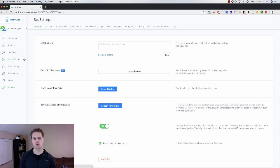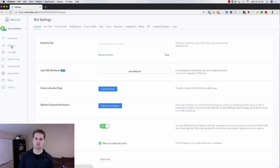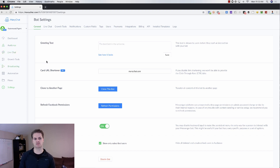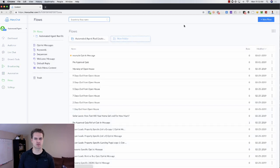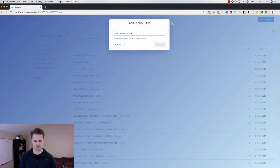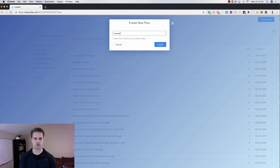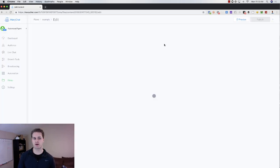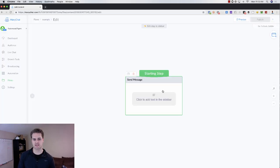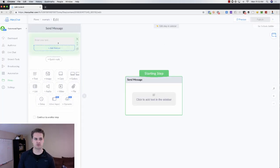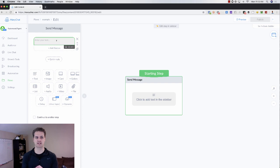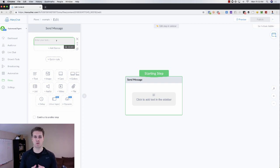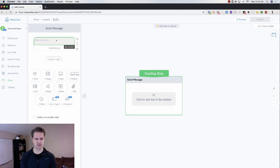One thing that you do want to do is subscribe to your Messenger bot because what that allows you to do is receive notifications. If we come in here and let's go and just create a flow here. Just call this example. One cool thing about MiniChat is it allows you to get notified. And when you get notified, especially if you're getting a lot of subscribers on a daily basis, you want to be able to know when you should go and manually follow up with leads.